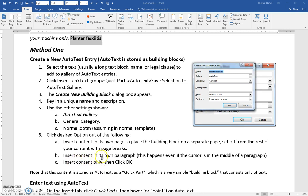But you can choose to insert in its own paragraph or on its own page. We'll just go with the default and click OK.